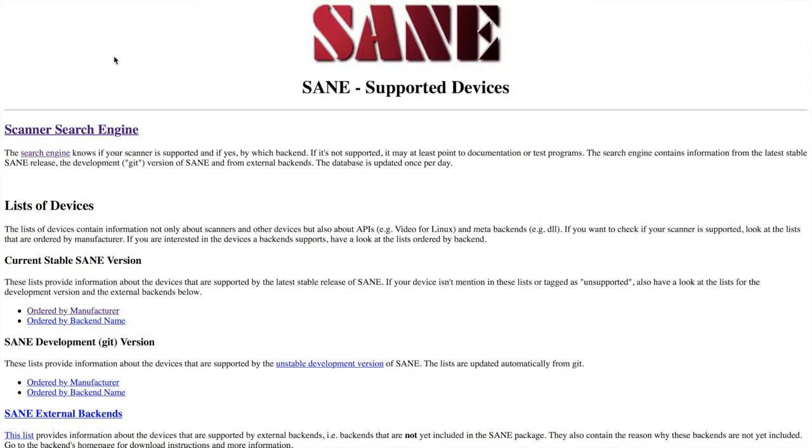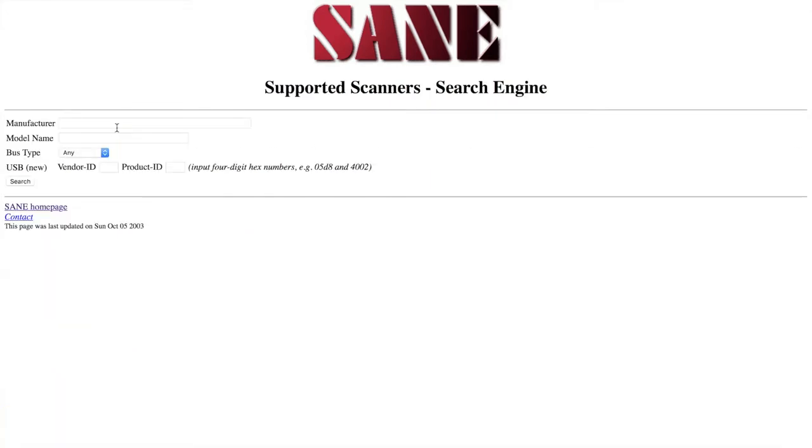To prevent this from being a big waste of time, you want to ensure that what we're about to do will actually work with your scanner. This website will let you know. So just click on Scanner Search Engine, and then type in the scanner's manufacturer here. In my case, it's Canon.